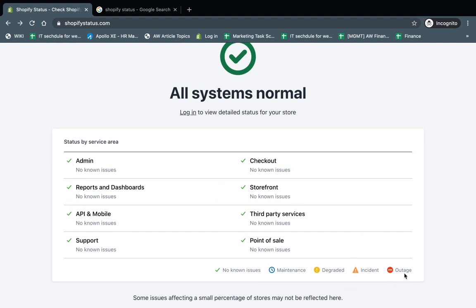If there are issues, you'd see outages, incidents, or other things like that listed. And if you do have any of these known issues — like maintenance, an incident, or an outage — there will be descriptions explaining what's going on.